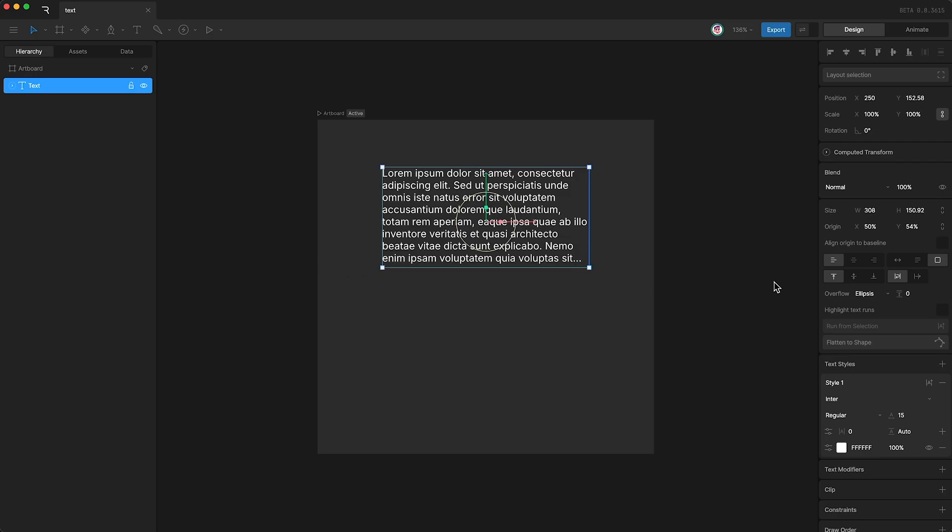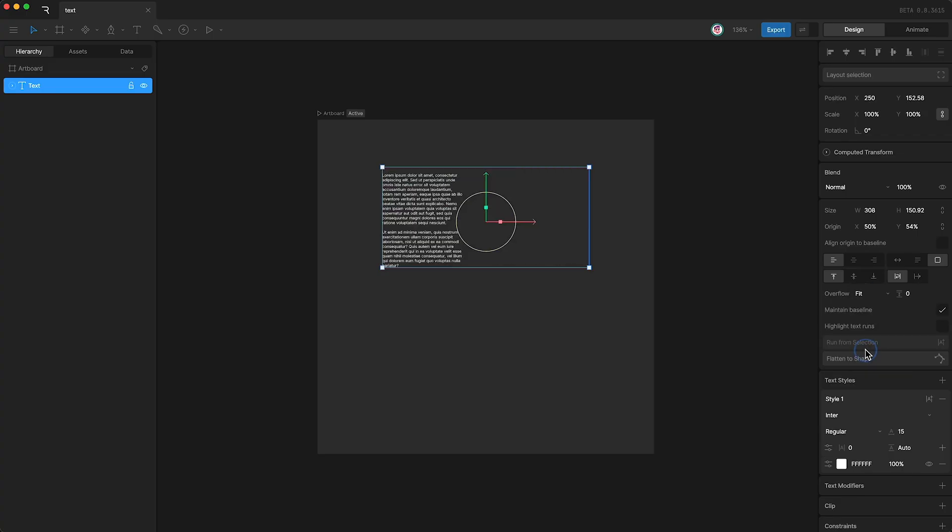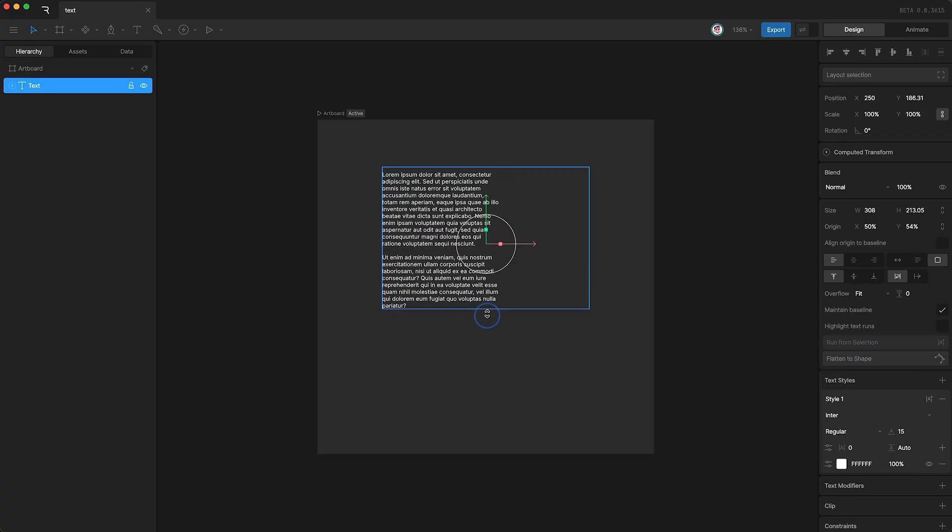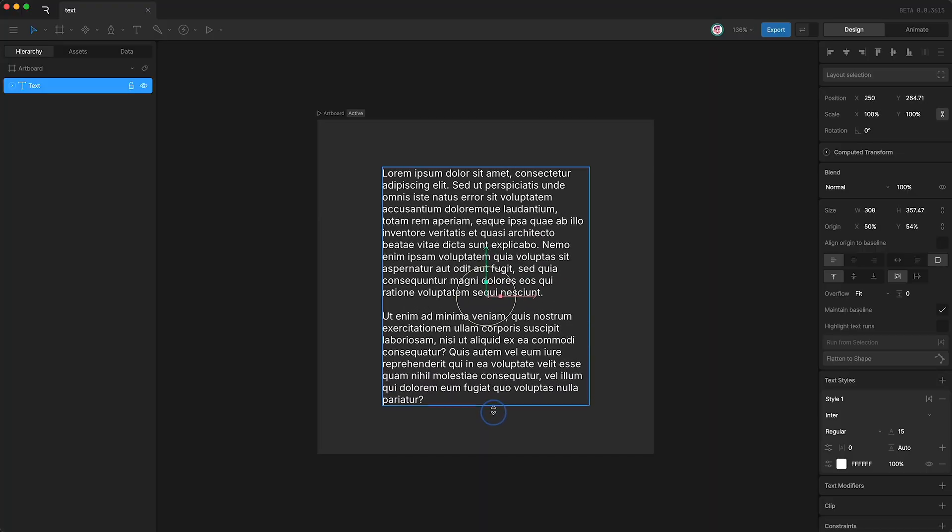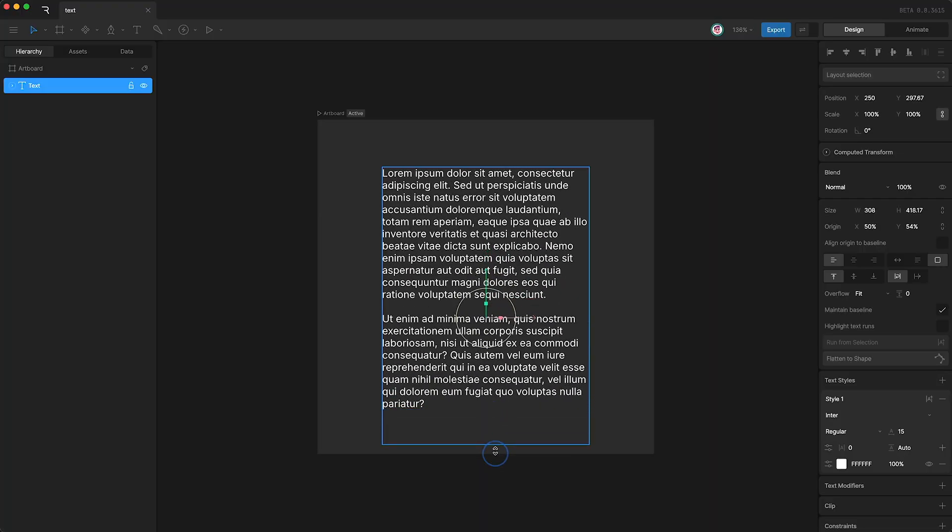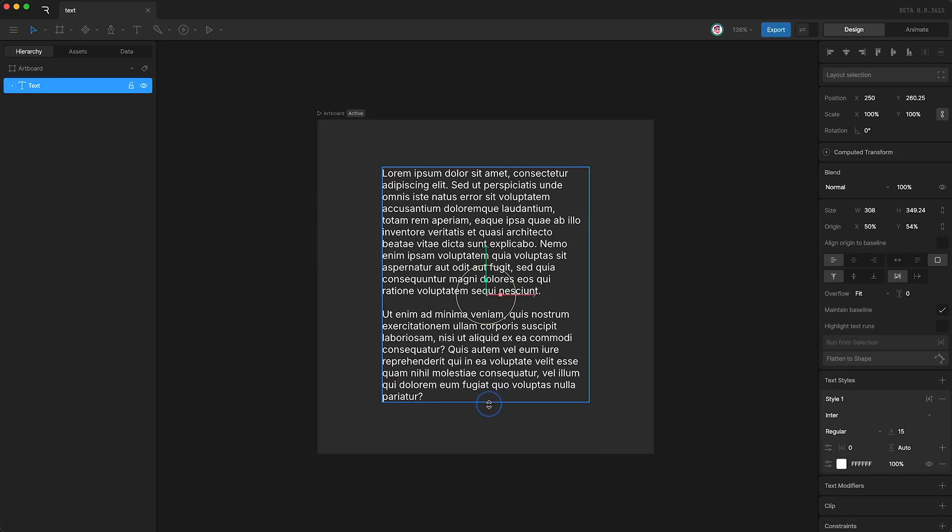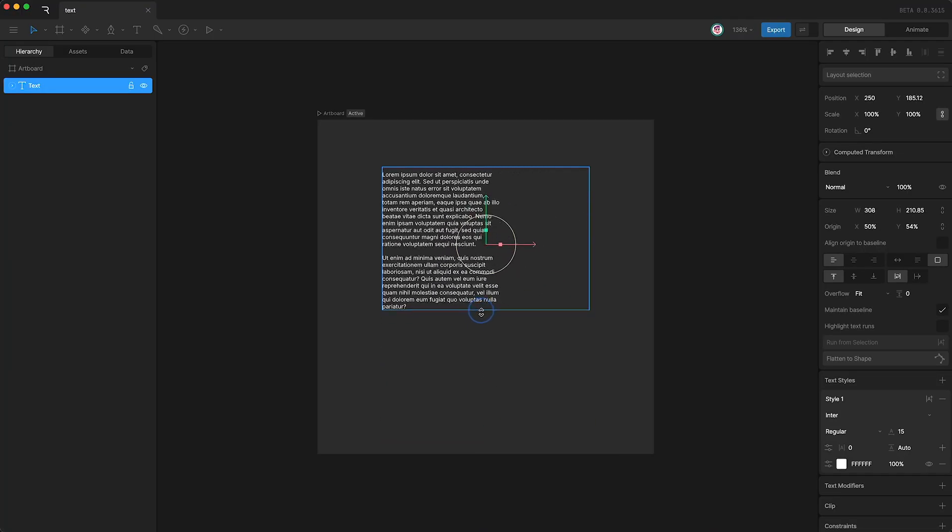And the final overflow option is fit, which basically shrinks the size of your text down until it fits the entire thing within your text box.